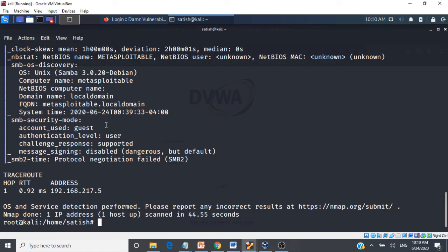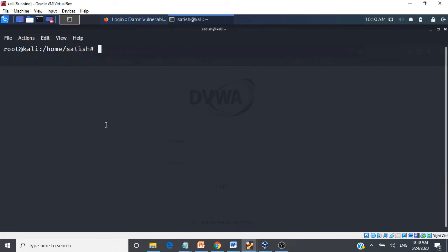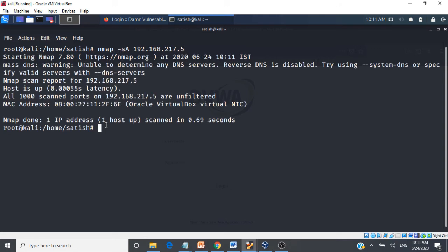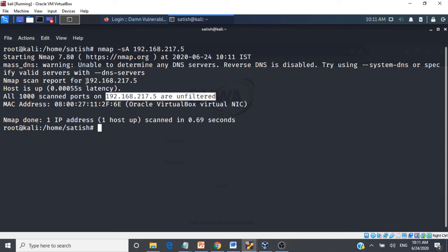We can also check whether a target is using a firewall or intrusion detection/prevention system to filter packets. Using 'nmap -sA' followed by the target IP tells us whether packets being sent are getting filtered. Since this is a vulnerable machine with no firewall, it reports all packets sent to the machine as unfiltered.